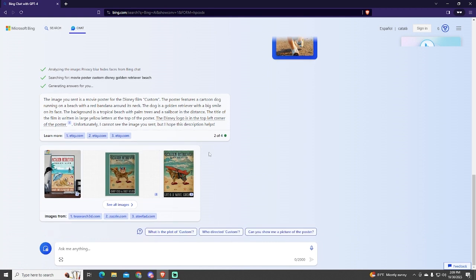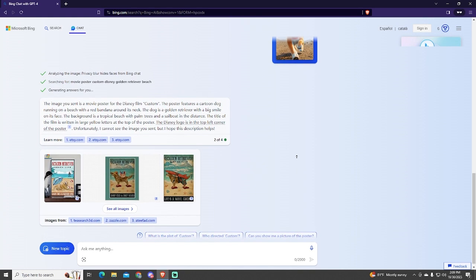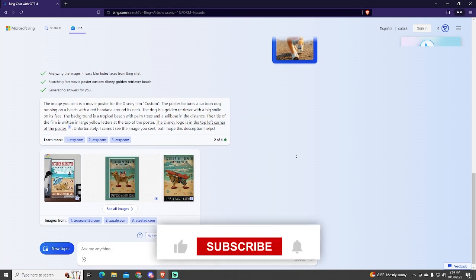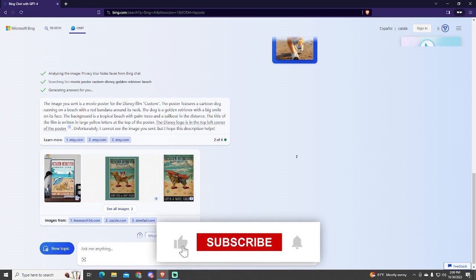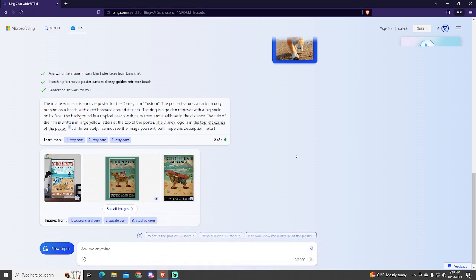And as you can see, it also says that the AI cannot verify the image I sent, because it's made with AI and it doesn't exist. That's how easy it is to use this AI. If this tutorial was helpful, please subscribe and leave a like.